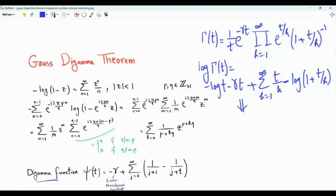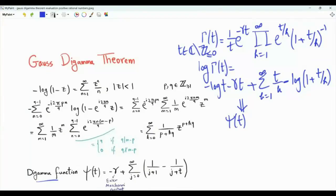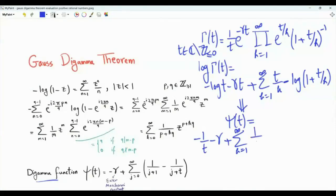If we take the derivative with respect to t — recall that t is a complex number excluding the non-positive integers — we obtain the Di-Gamma function, which is our interest in this video. So it is minus 1 over t minus small gamma, plus summation k from 1 to infinity of 1 over k minus 1 over k plus t.